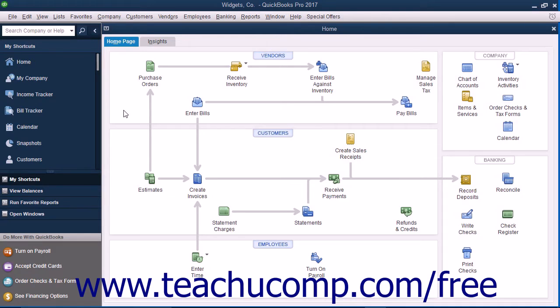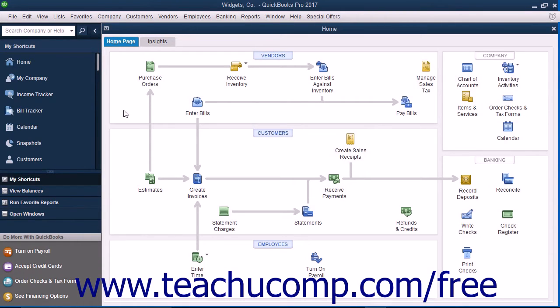To have multiple users accessing the same QuickBooks data file, you can switch to multi-user mode. However, QuickBooks must be set up to allow multi-user access before you can switch user modes.